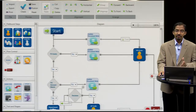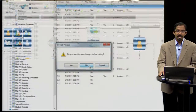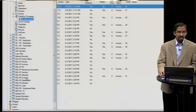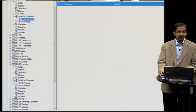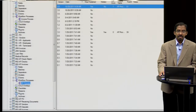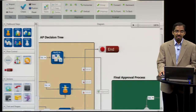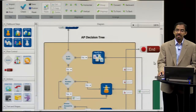Now that's an example of a fairly straightforward workflow. Let me show you another workflow that's a little bit more complex. Here's a complex business process that has been designed using the Filebound workflow.